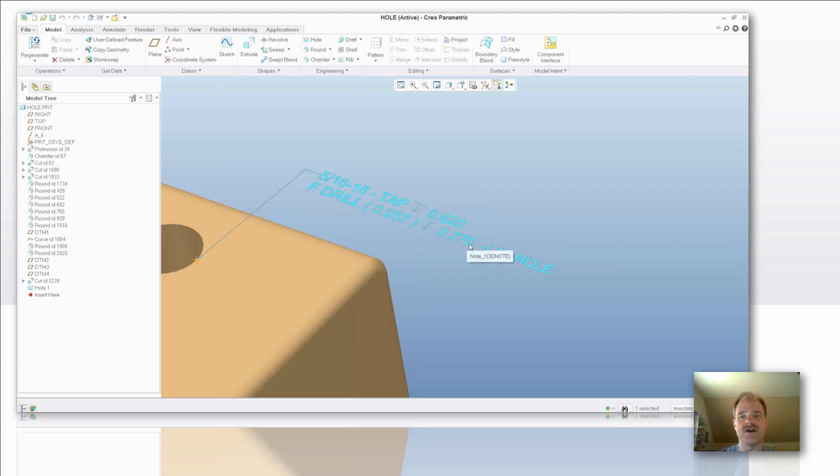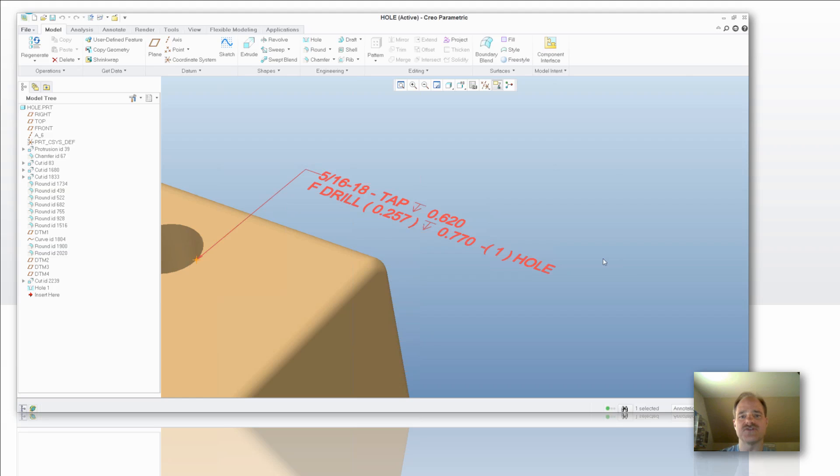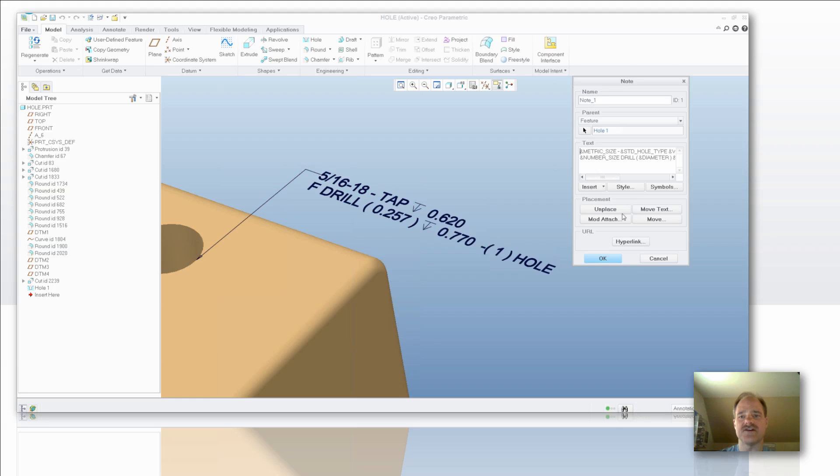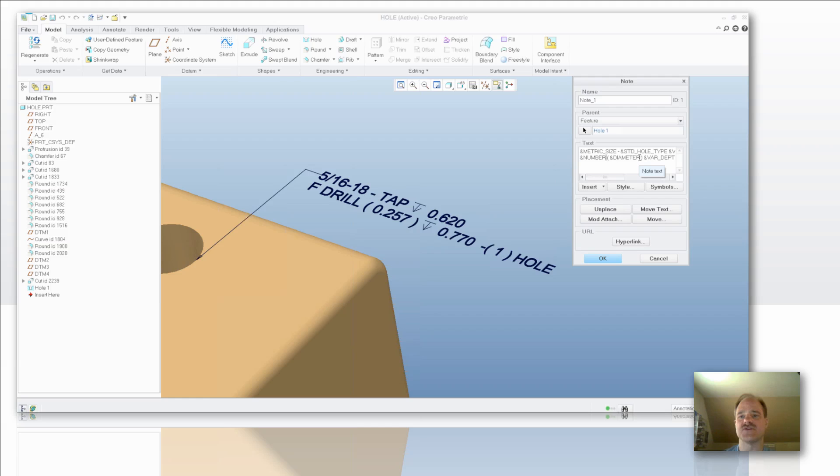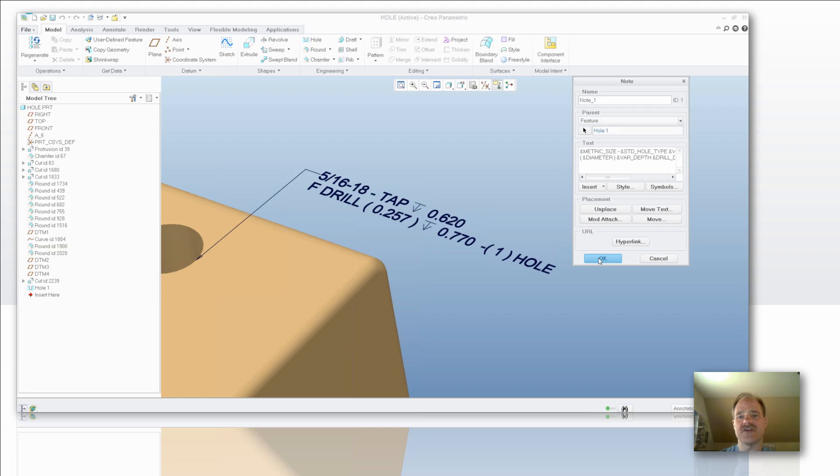Maybe I don't want to show what letter or number drill is in there. Same basic thing if I want to get rid of the diameter. Let's say I don't want to have it show the number size drill or what drill it is. I can just go ahead and select that and say okay.